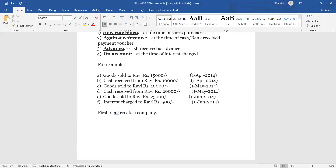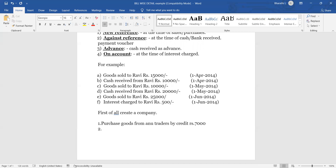For purchases side example: purchase goods from Anu Traders on credit for rupees 7,000. Second transaction: paid cash rupees 5,000.